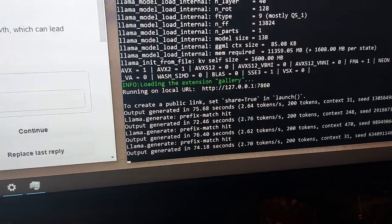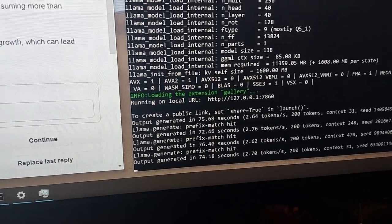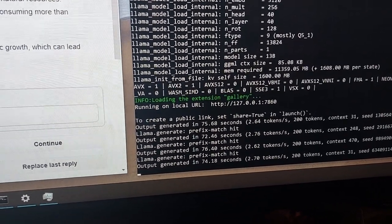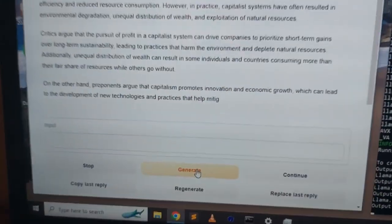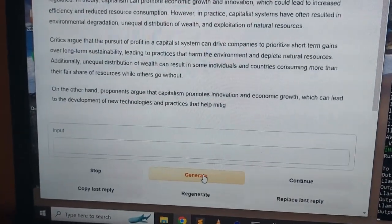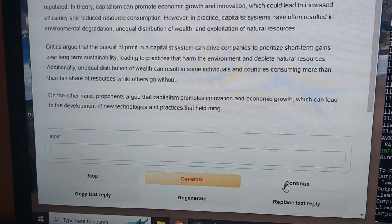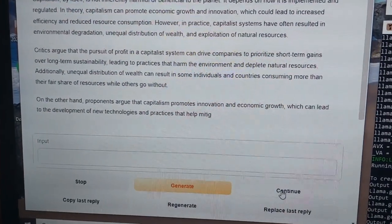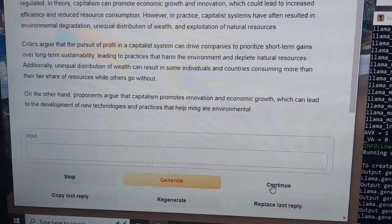And that response, it says it's 74.18 seconds. Was that actually 74.18 seconds? I don't know. But if you hit continue here, it should continue where it was with more information. So let's hit continue.